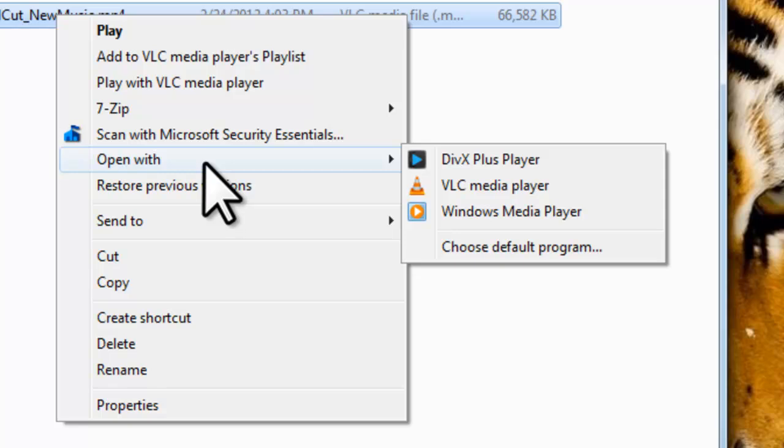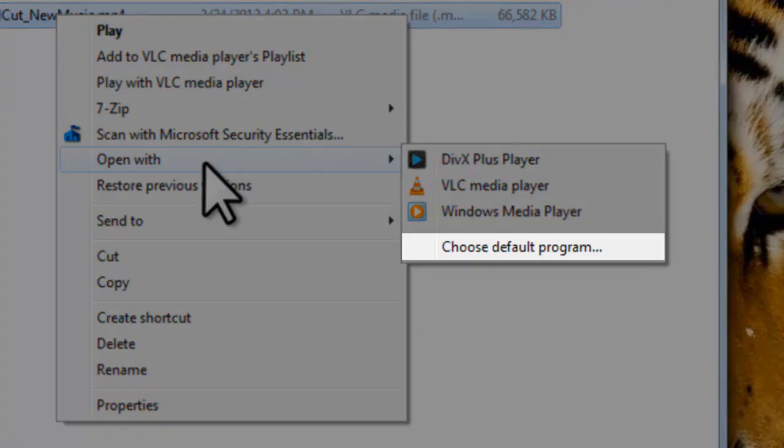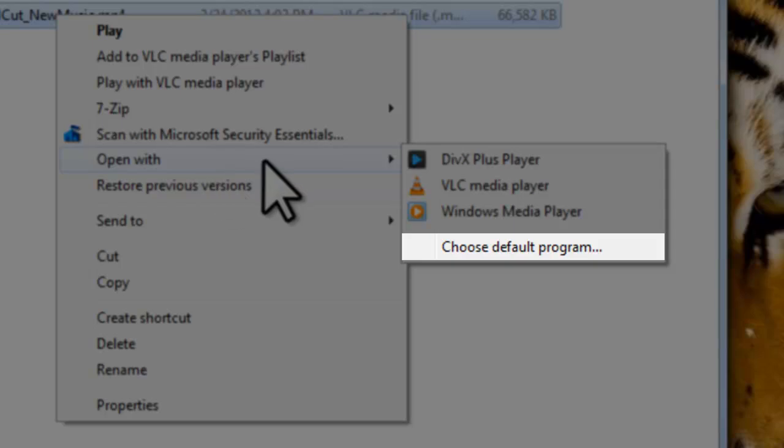After we closed it out and then the next time we try to open the file by double clicking on it, it would open in Media Player again. To permanently change the default program to open the file, we need to select Choose Default Program from the list.